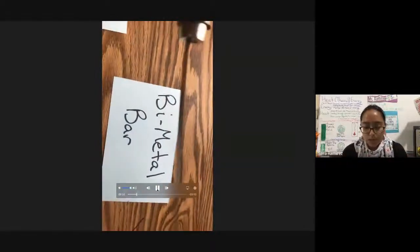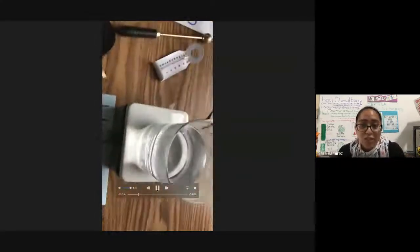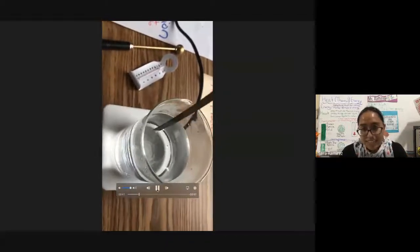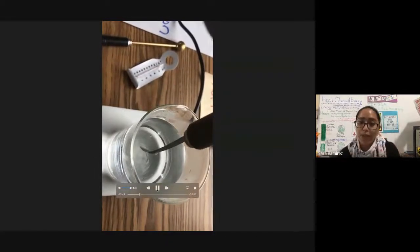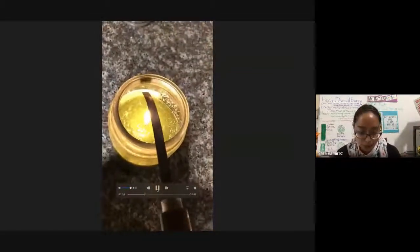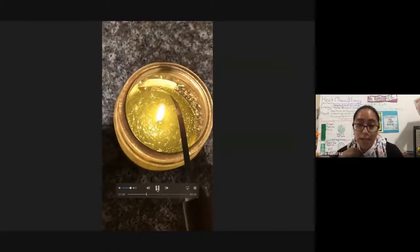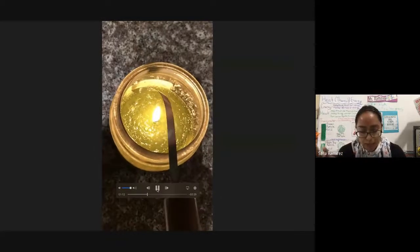This is a bi-metal bar made out of two metals — nickel and stainless steel. This is going to show us how metals expand due to heat. Because nickel and stainless steel have different expansion rates, when I put it in hot water it's going to start to bend. This is an important concept — the expansion and bending of metal due to heat is actually the same process in our thermostats. Those thermostats in your classroom or at home have a similar bi-metal strip, and when that strip reaches a certain temperature it will close the circuit and turn your AC or heater on.